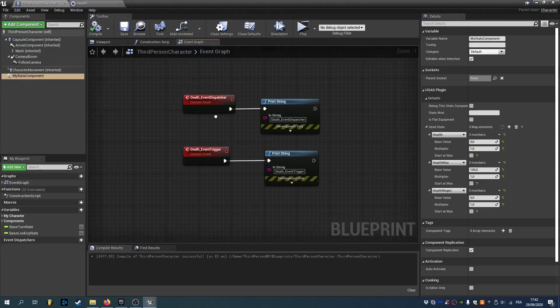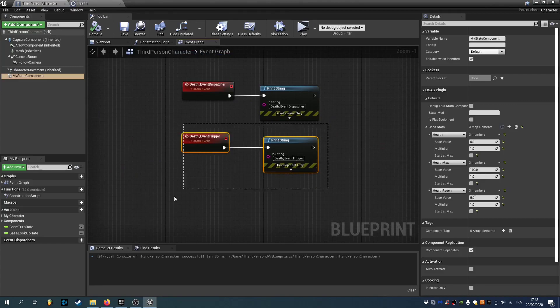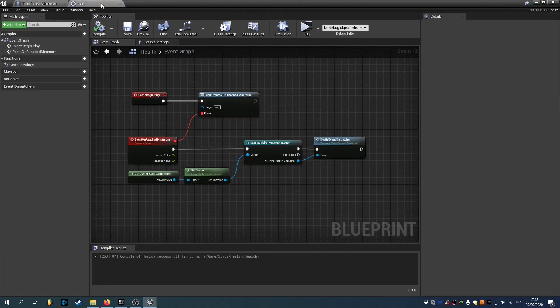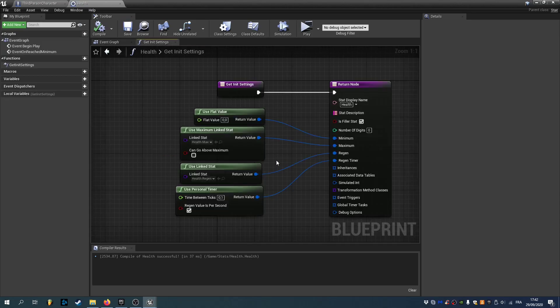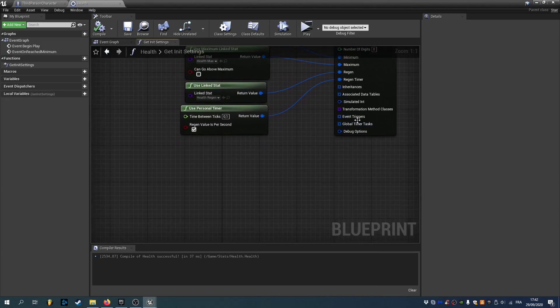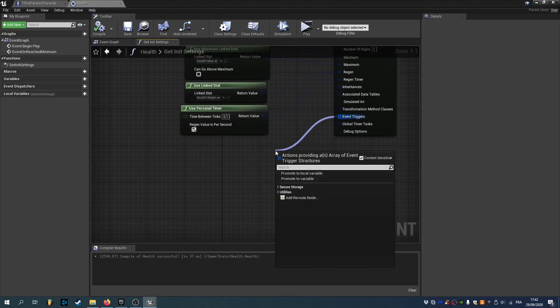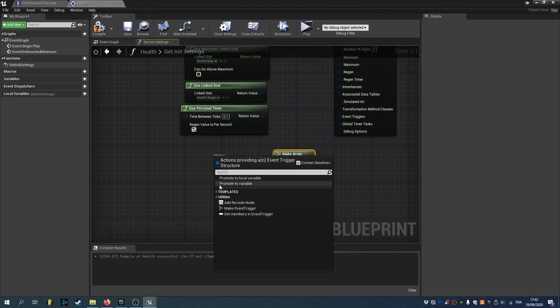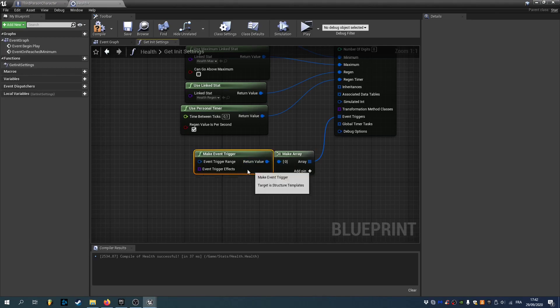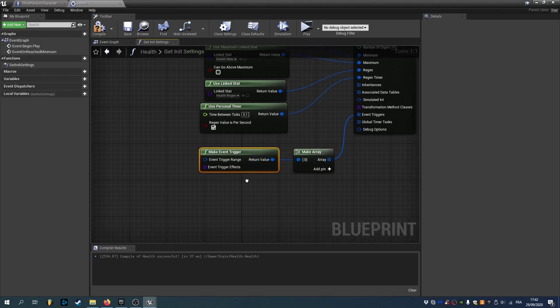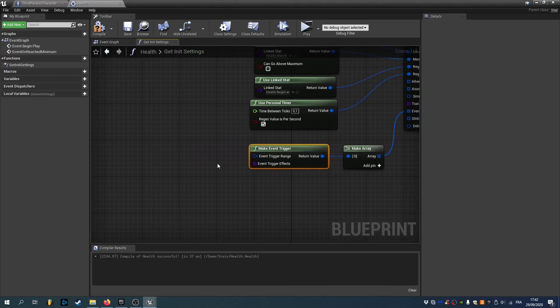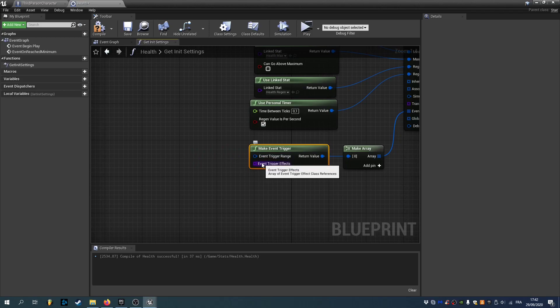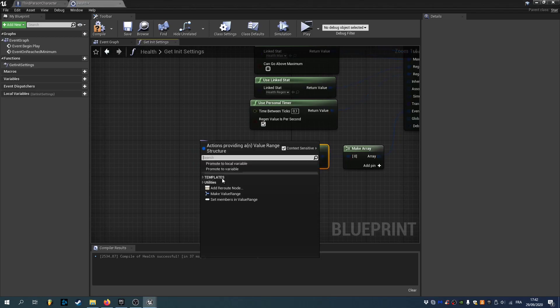Now for the second way using event triggers. We can go back to our health. And if you go back to get init settings. You can see you have event triggers here. We can drag it and make an array. And if we drag this one. We have make event trigger. And as you can see. We have two things. We have the range. And the effects. If we drag the range.